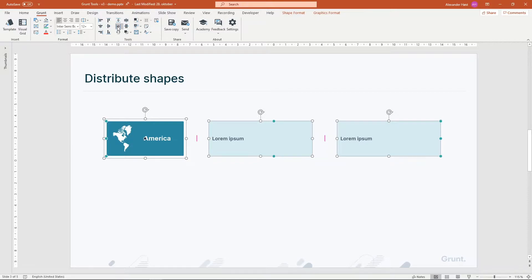After the operation, you'll end up with equal spacing on each side of the shape range, and equal spacing between the shapes in the range. Getting this symmetry quickly is difficult with native PowerPoint.